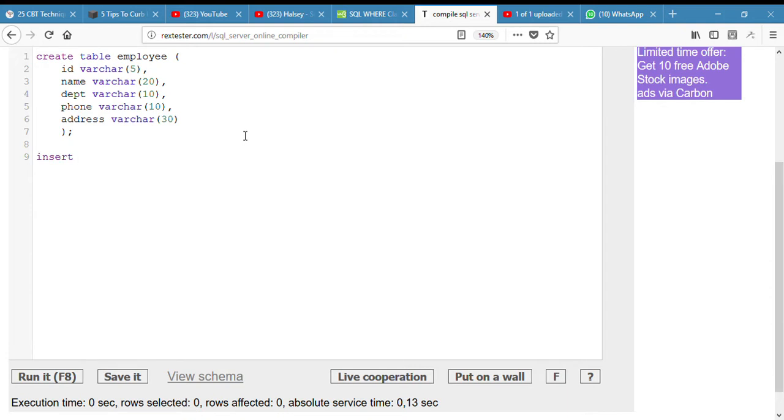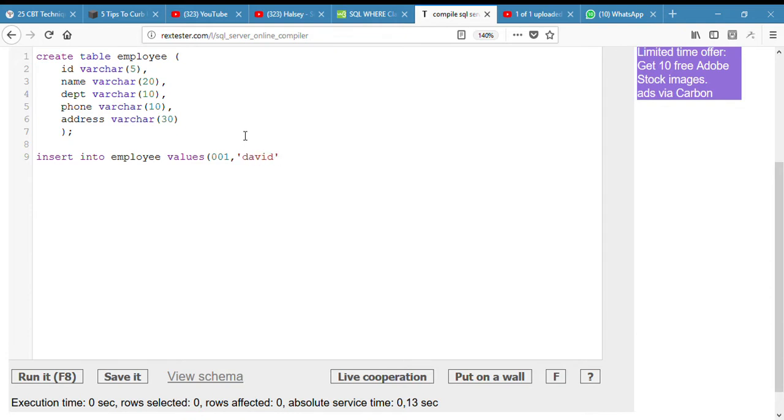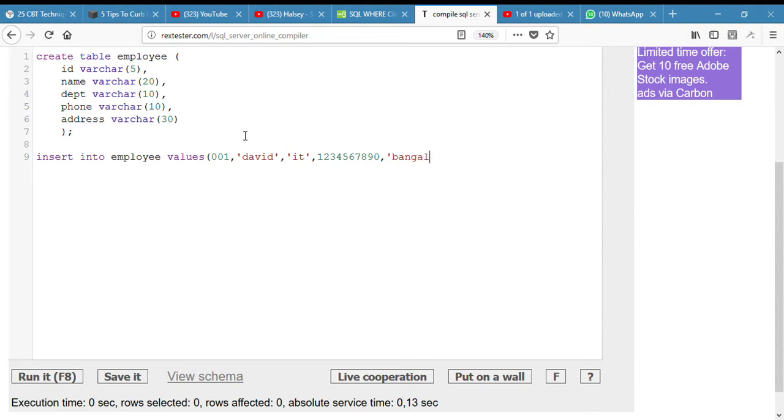Now we need to insert some data into the table. Insert into employee values 001, ID, name, it's saying address, let me just use Bangalore. Okay, so I will copy this line.